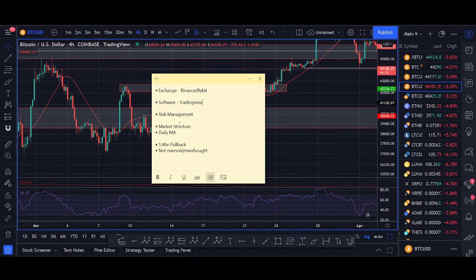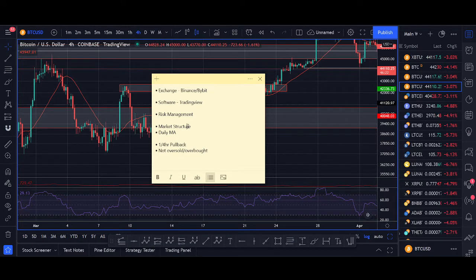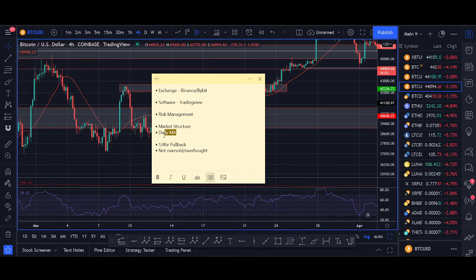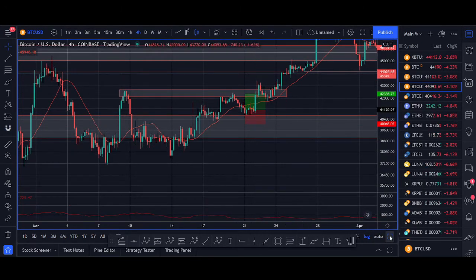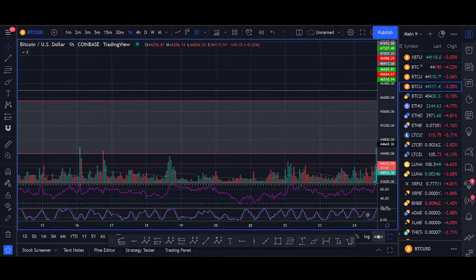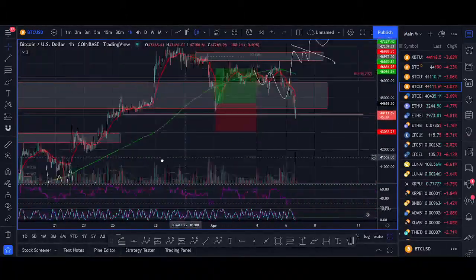Third, look at high time frame daily and weekly charts for a bias — break above a key zone, break of resistance, falling wedge, trend line breaks. Use market structure to give you a bias, then use the daily MA as confirmation for whether to go long or short. Then go into the hourly time frame and look for a pullback with the MA as confirmation. Finally, look for RSI confirmation — not too overbought or oversold. Filter your trades using these criteria and your trading will improve massively.